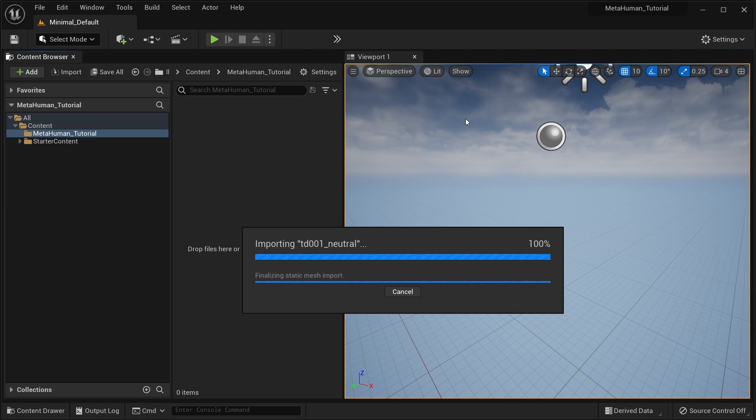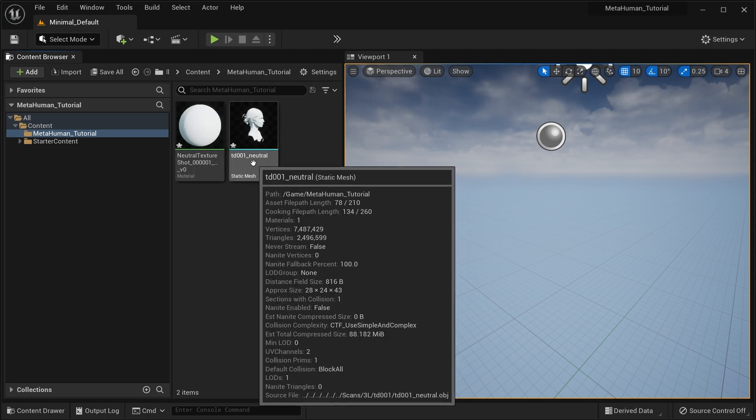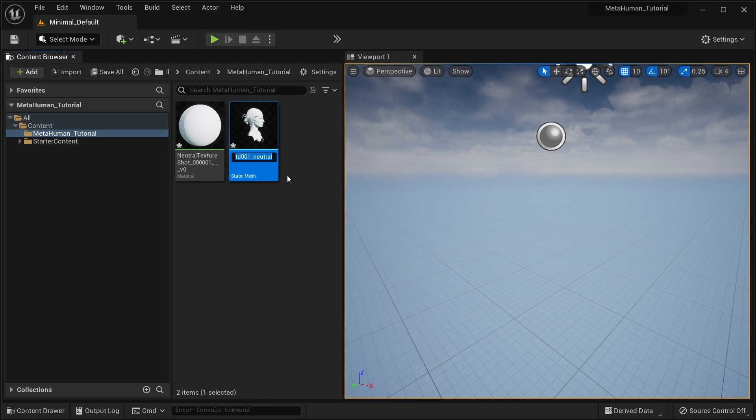For dense meshes, say over 200,000 vertices, we recommend OBJ for quicker import times and static meshes for simplicity, but any combination you prefer will work.